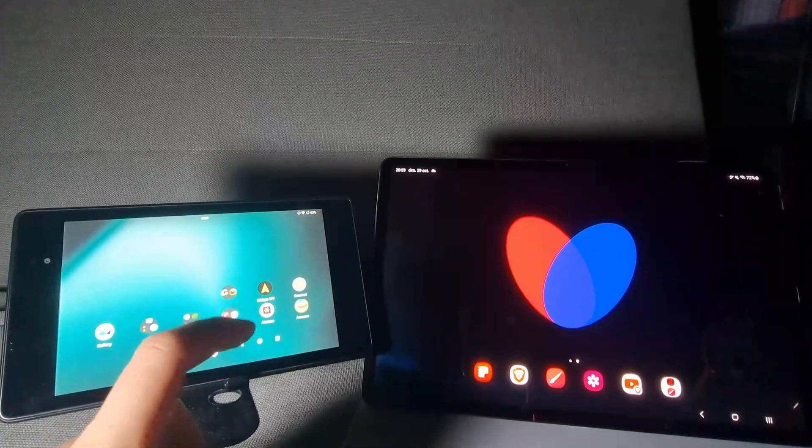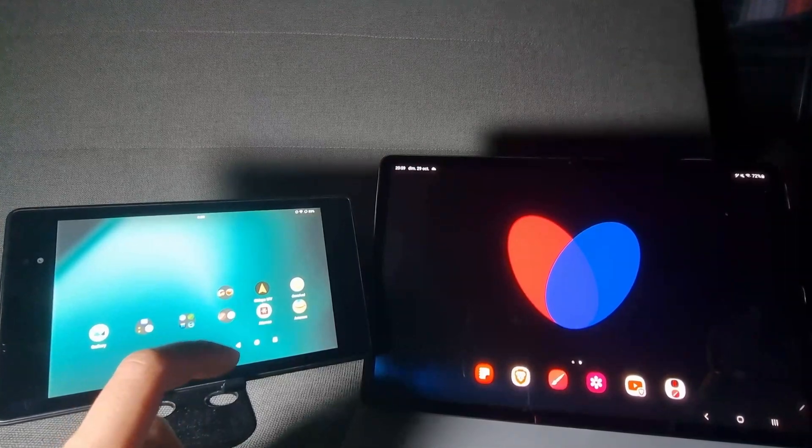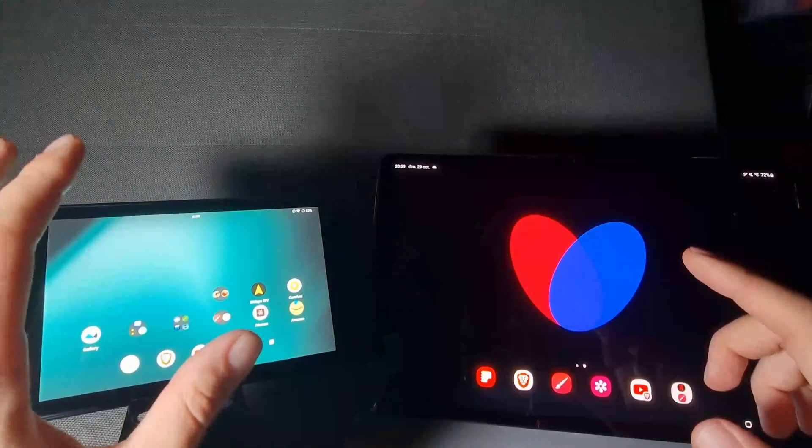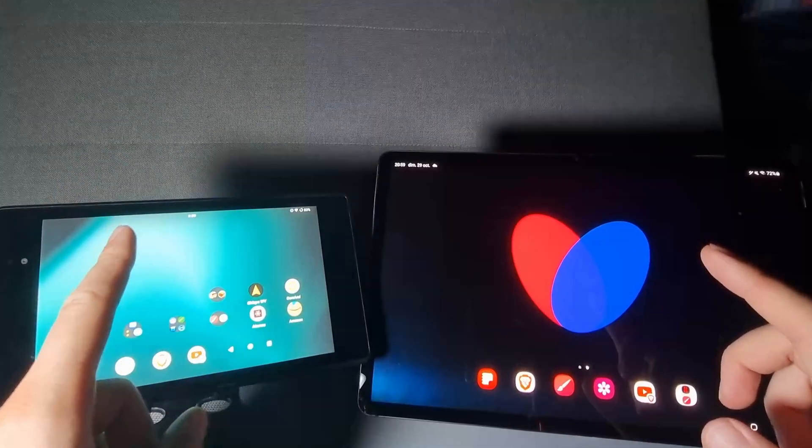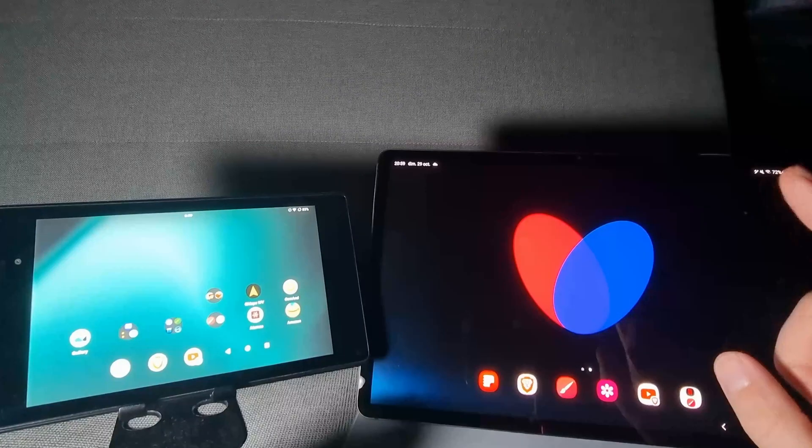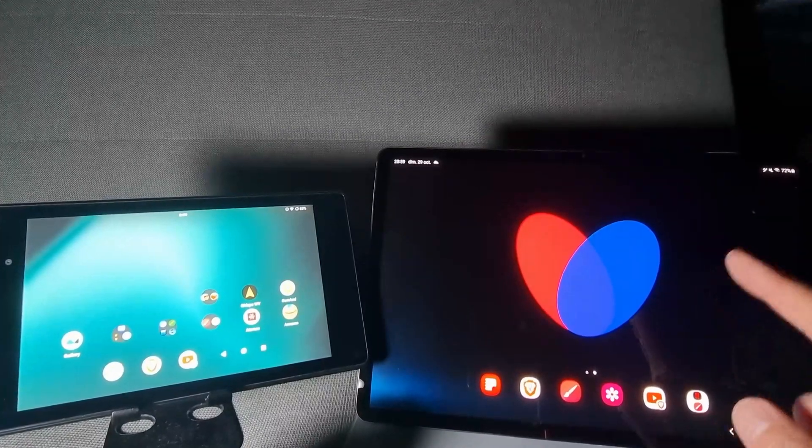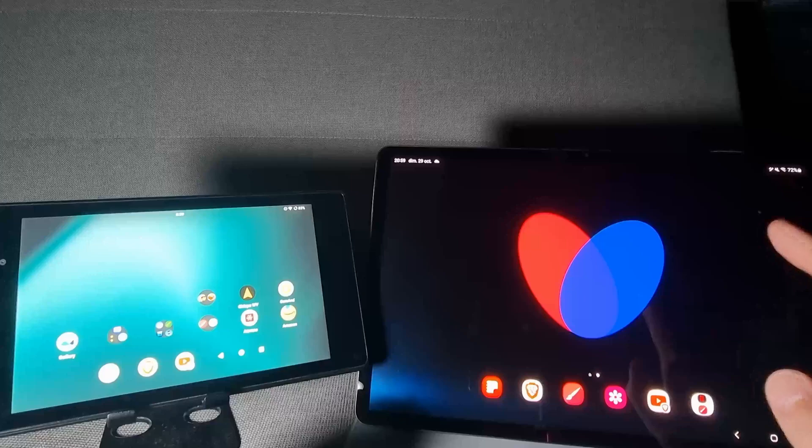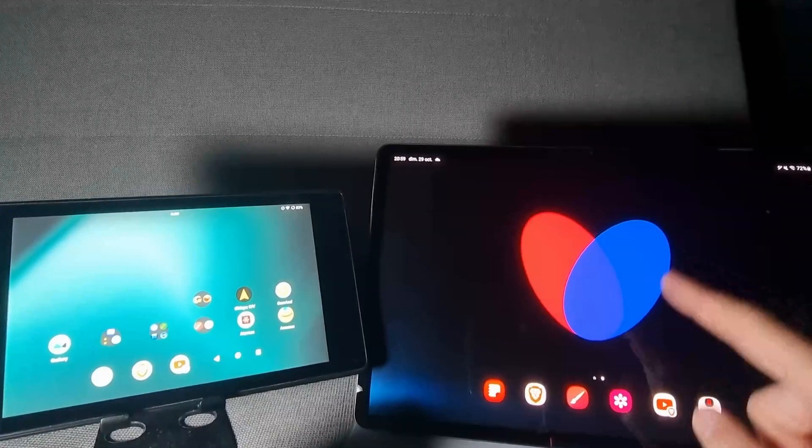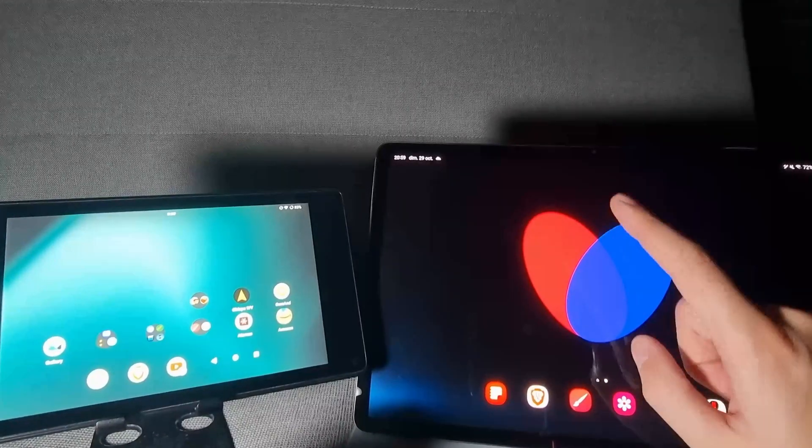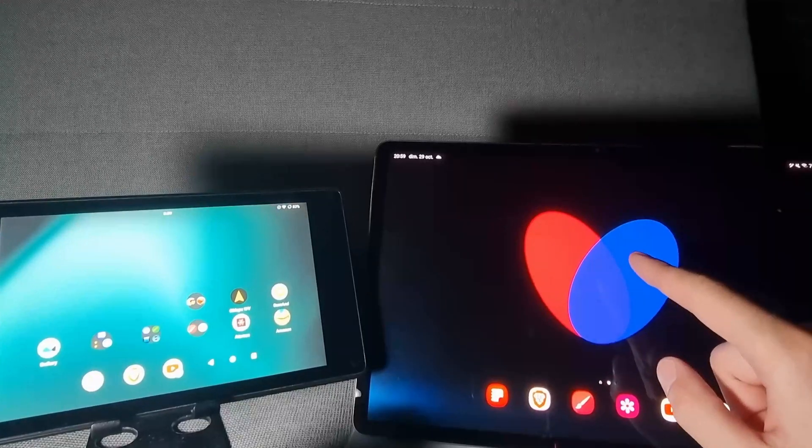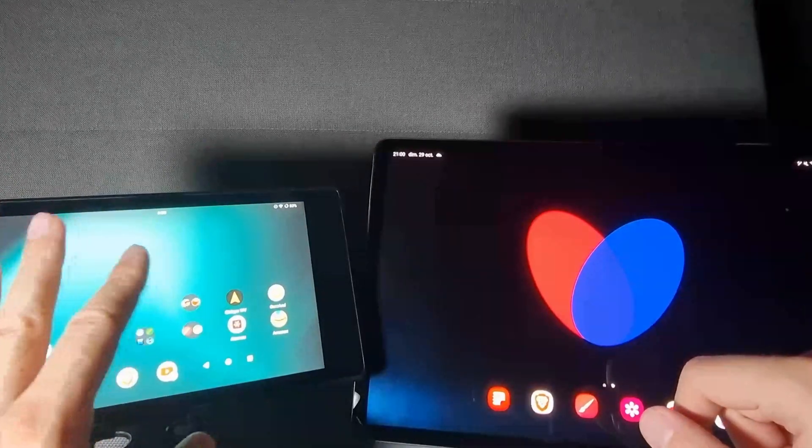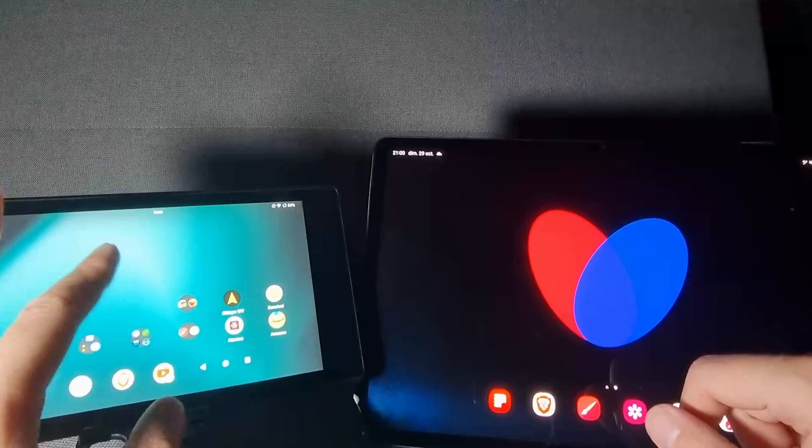So hello, in this video we will compare the Nexus 7 from 2013, which is still alive in 2023, and on the right side we have a Samsung Galaxy Tab S8 Plus, which is kind of top of the line from 2022. This is Snapdragon 8 Gen 1, I think, and this is like Nvidia Tegra something from 10 years ago.